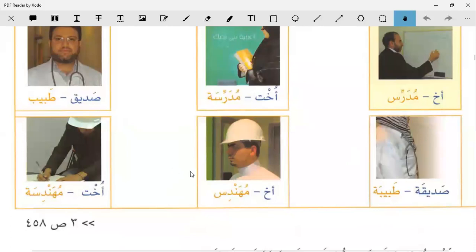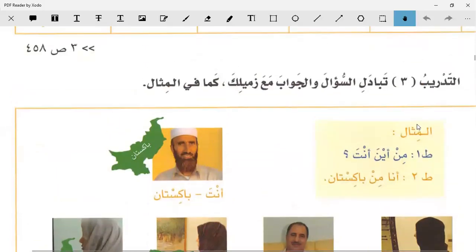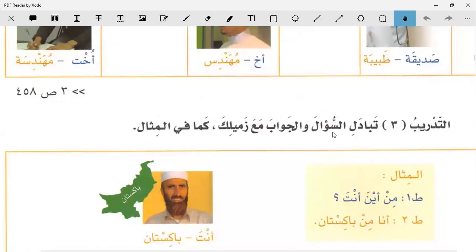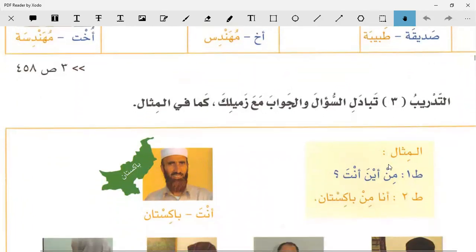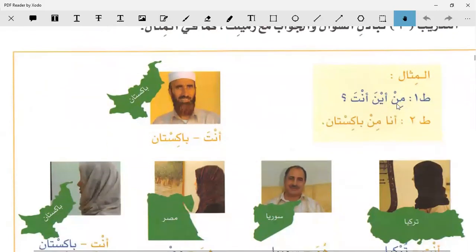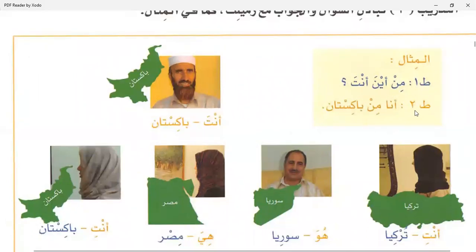Now we have At-Tadrib al-Salis - Third Exercise: Tabadal Suala wal Jawaba - extend the dialogue, the question and the answer with your colleague, like the one in the example. Al-Misal means the example. At-Talib al-Awwal says: Min aina anta - where are you from? At-Talib al-Thani replies: Ana min Pakistan - I am from Pakistan.